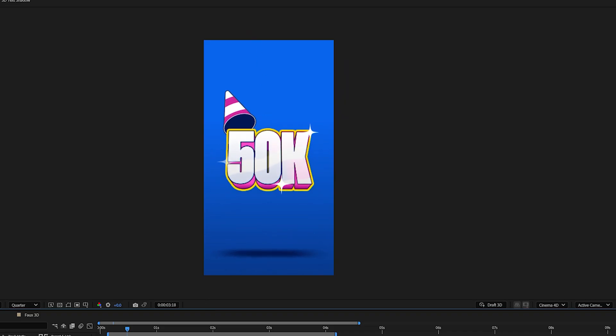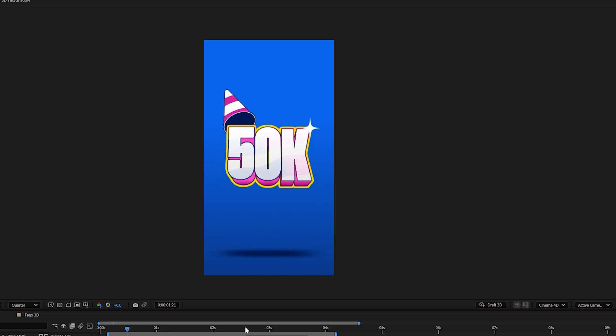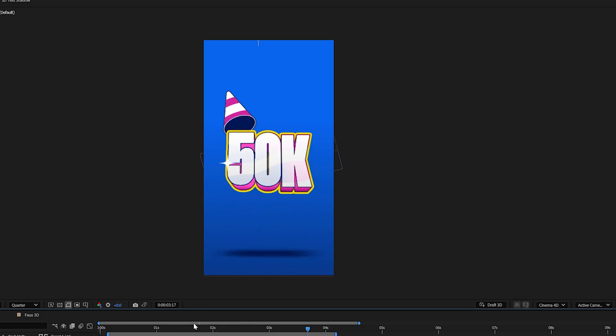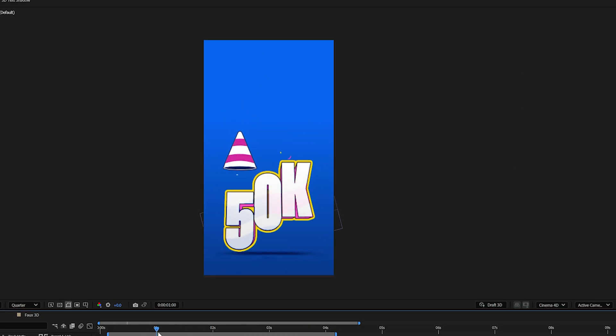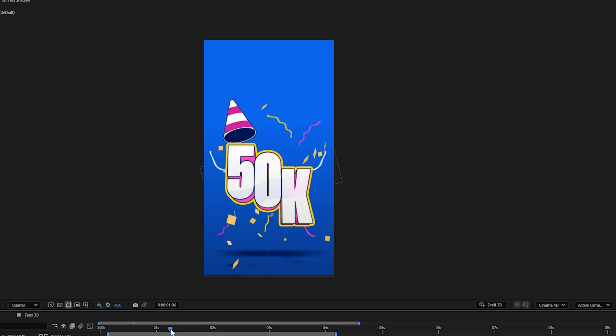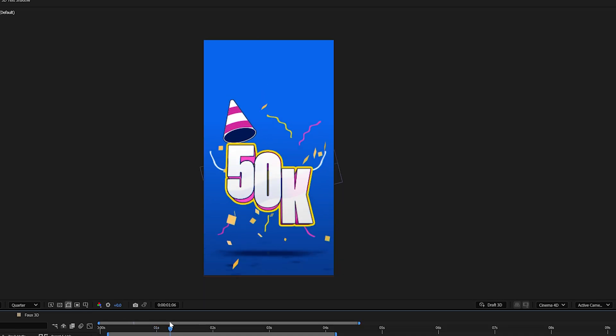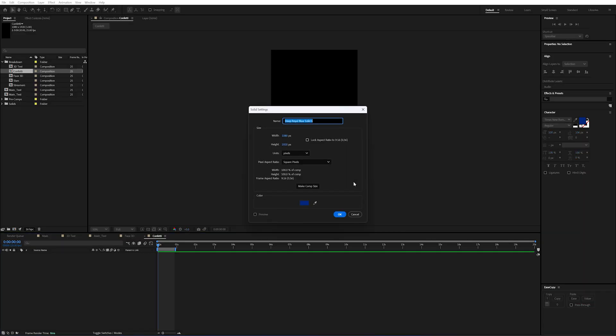Now on top of everything else here the thing that I think really adds to this animation is all of this confetti coming out when these characters hit the floor. So let me show you exactly how I've made that too. Now in a new comp here I'm going to add a solid with ctrl and y and we'll just call that confetti.